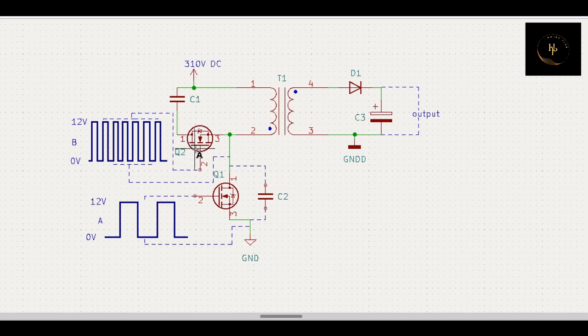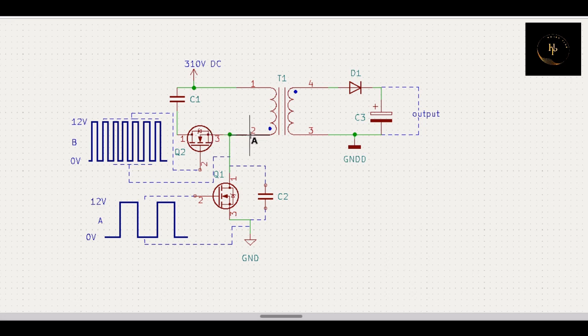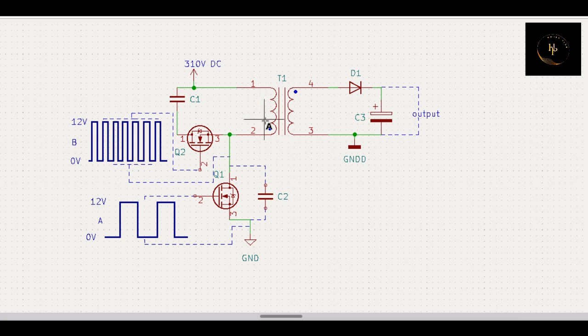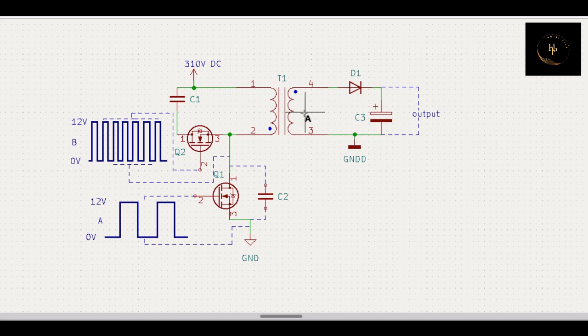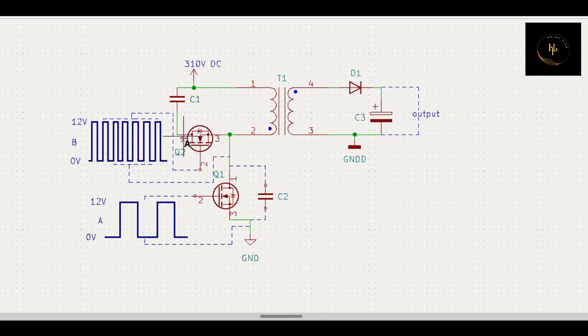But when this goes to 12 volts, that means this MOSFET is on. So capacitor discharges through this MOSFET and resonates with this coil, like a primary coil of the transformer, and transfers the power to the secondary.